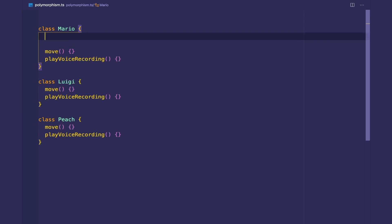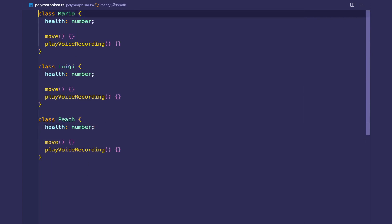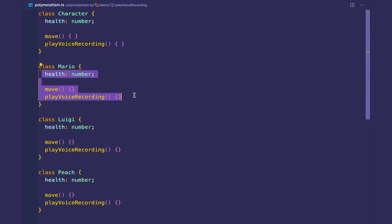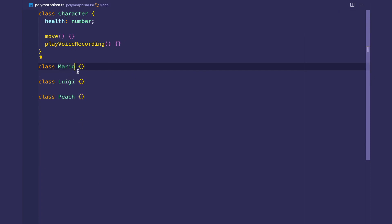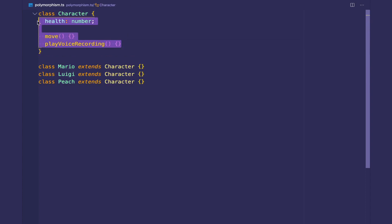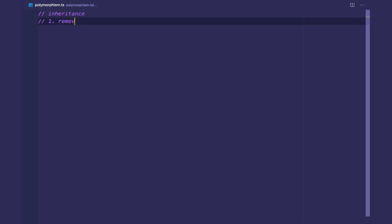Let's say they also shared some state. What could be some state in the Mario players? We could have health. Instead of repeating this code duplication, we extracted them out, abstracted them into a class called Character. The Character is going to have the state and behavior, and then we remove the implementations in these classes and simply extend the Character. So now Mario, Luigi, and Peach are inheriting these methods and instance variables. That's the first benefit of inheritance: removing code duplication.